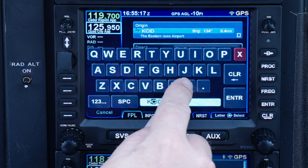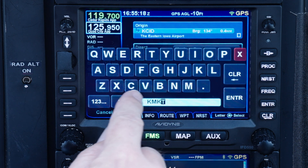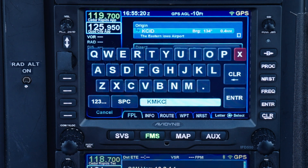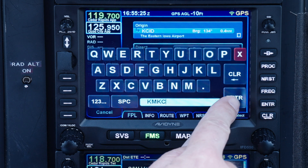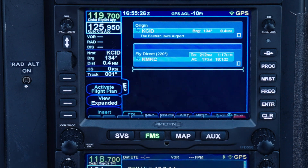As you enter each letter, the IFD will suggest a completion based on nearby places that match what you've entered so far. When you're done, press enter. That's our first simple flight plan.